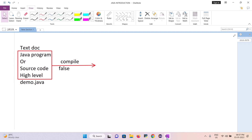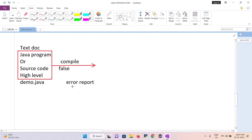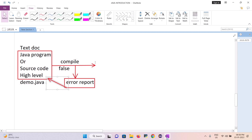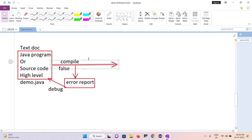When compilation is unsuccessful, it is an error — an error report is generated. When we get that error, the developer has to debug the code. Debug means we have to correct it. Once the error is fixed, we recompile.